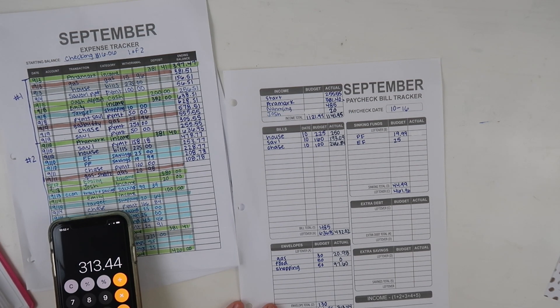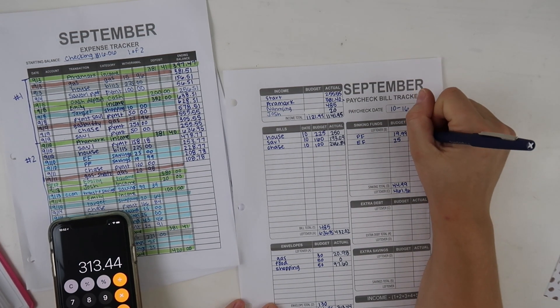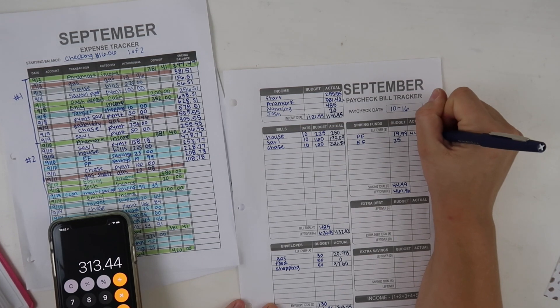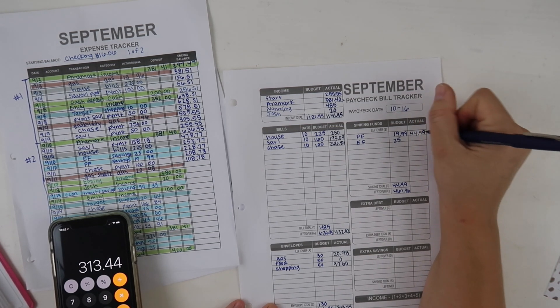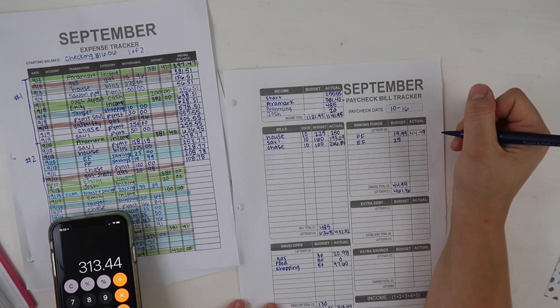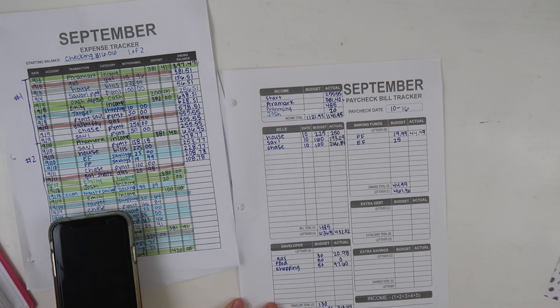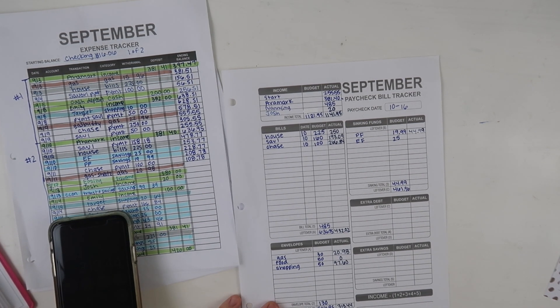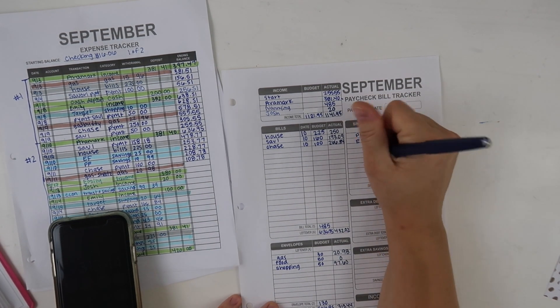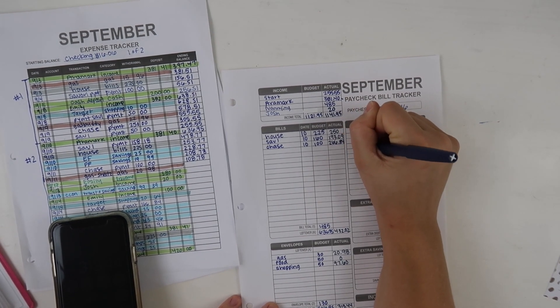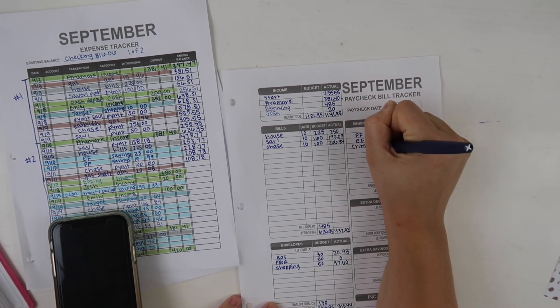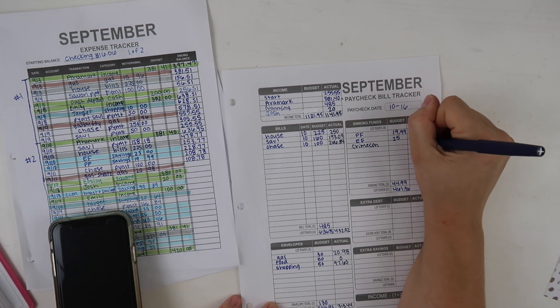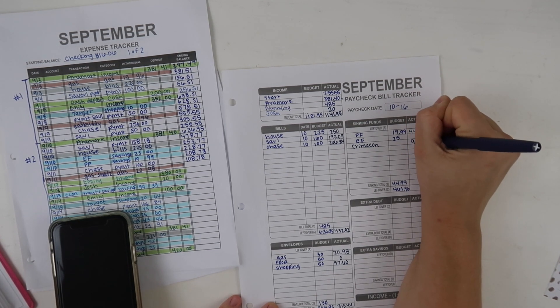For my personal fund I actually transferred over $44.99 because I did an additional $25 to the $19.99. For Crime Con I didn't write it on here, but I did transfer over $99.39 just to kind of even it back out.